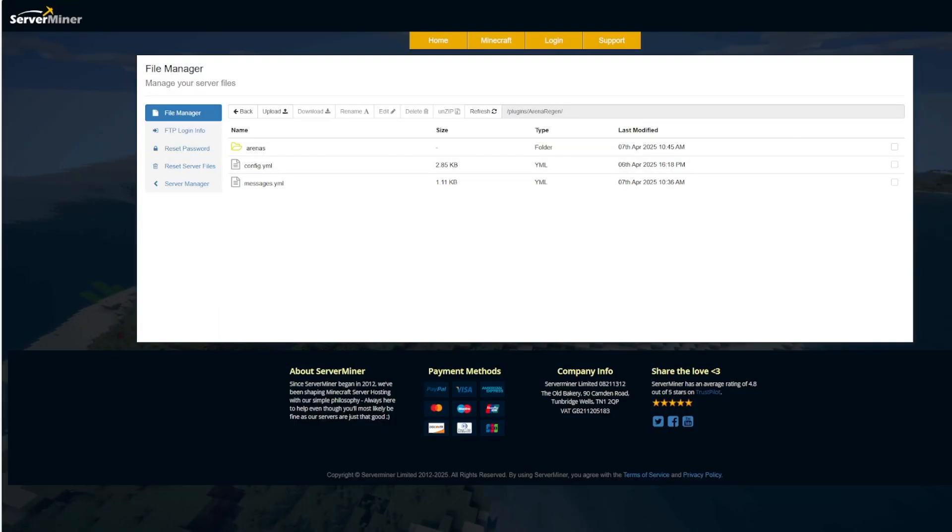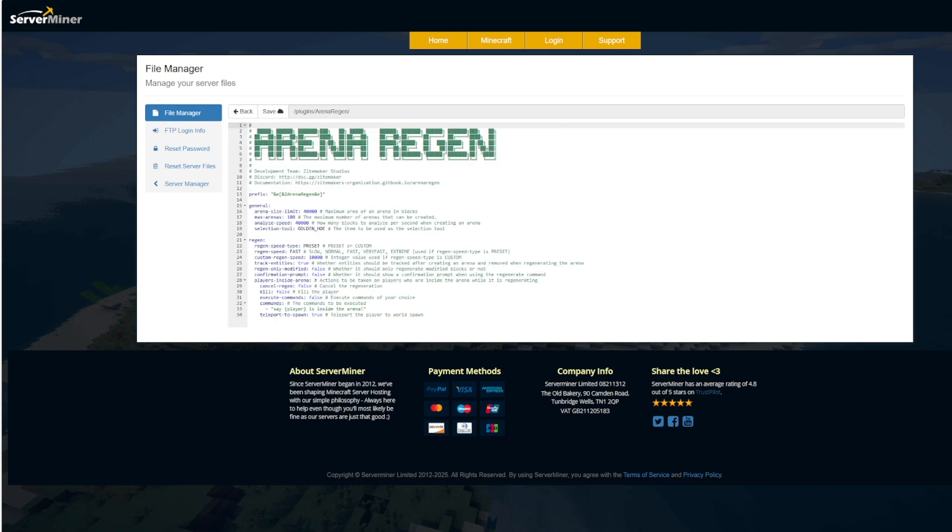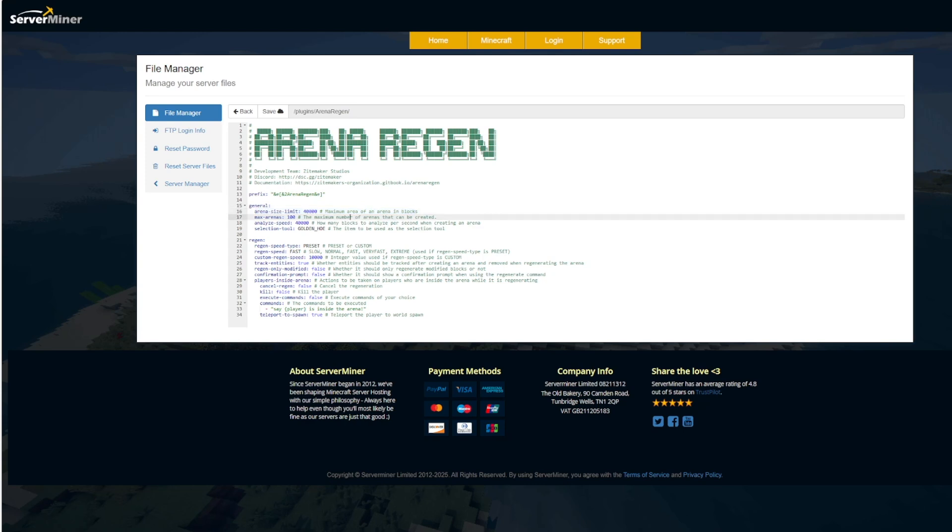So here we are on the SM picnic control panel. You can see there's an arenas folder saving the arenas you create and then two YML files. The main place you want to go is the config.yml. So we've got the prefix up at the top and then we've got the arena size limit. So it's not too big that it could potentially cause lag. We've got the max amount arenas and the analyze speed and then the selection tool golden hoe. I wouldn't recommend changing this too much.